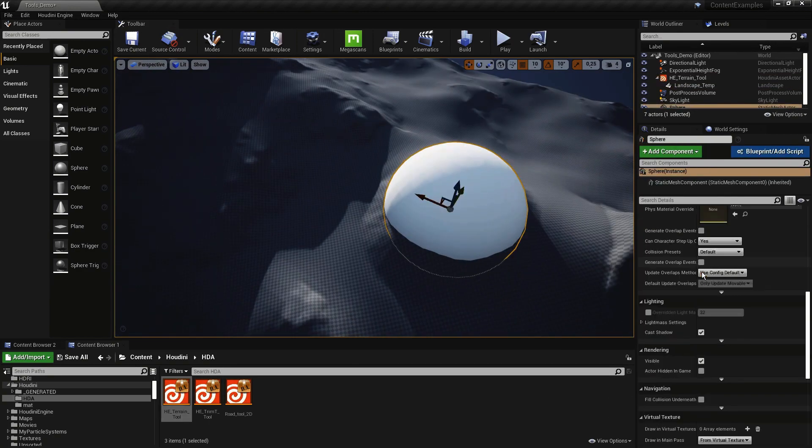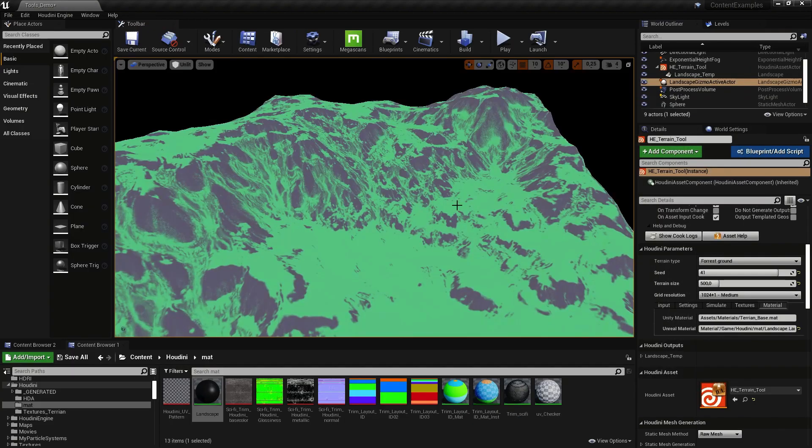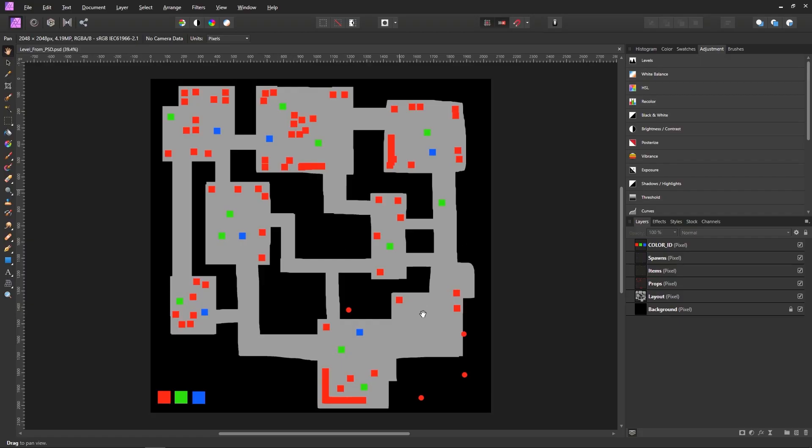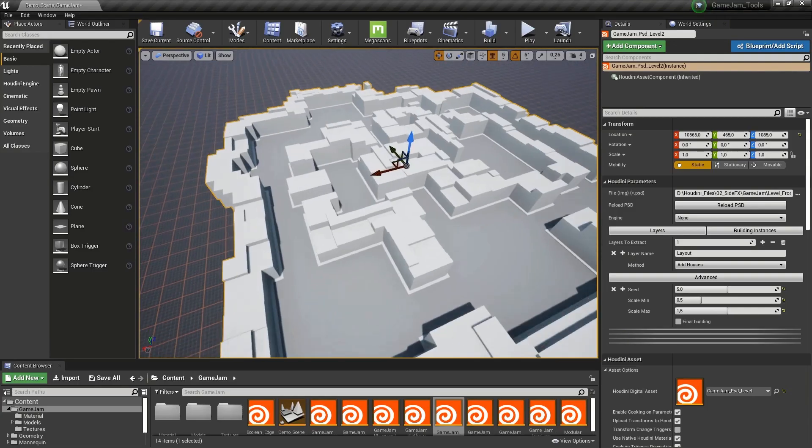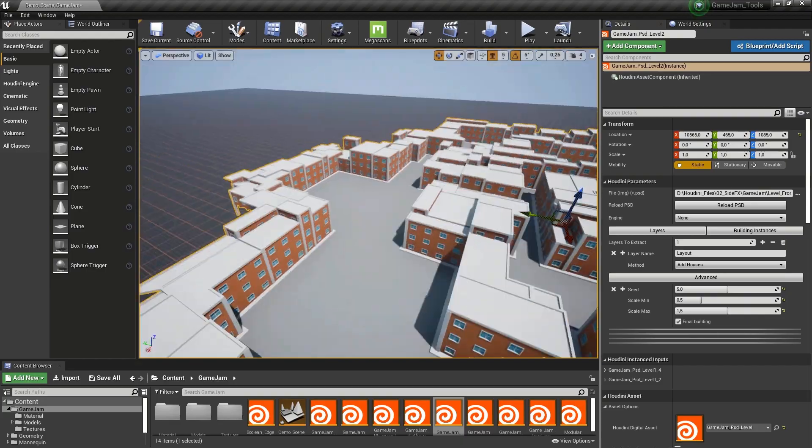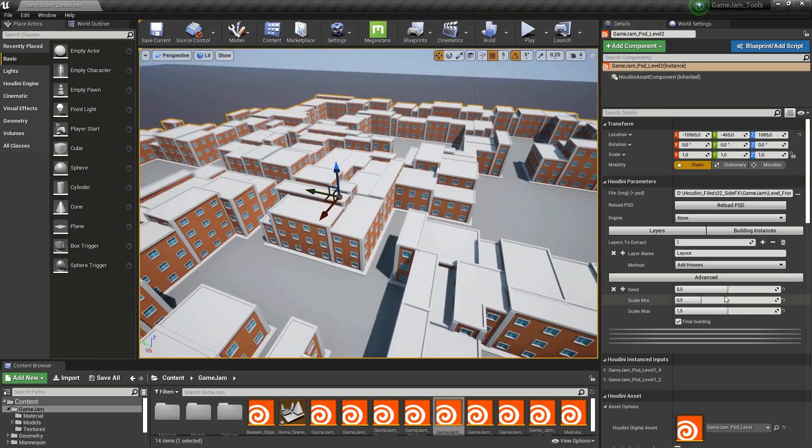There are assets for building trees, foliage, edge damage, platforms, roads, and terrain. You can even generate a whole level using a Photoshop sketch to drive the placement of elements. Input the PSD file and then use the parameters to set min and max building heights.